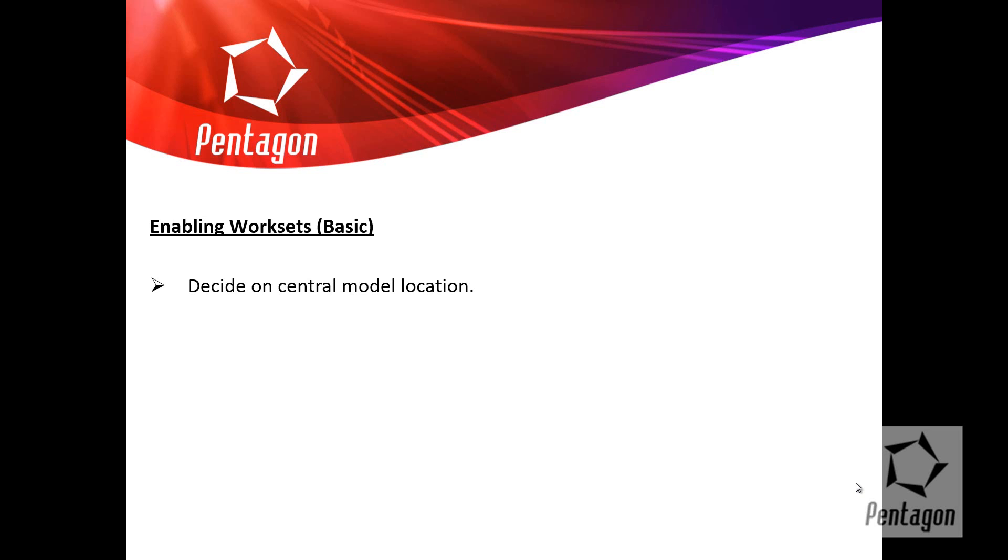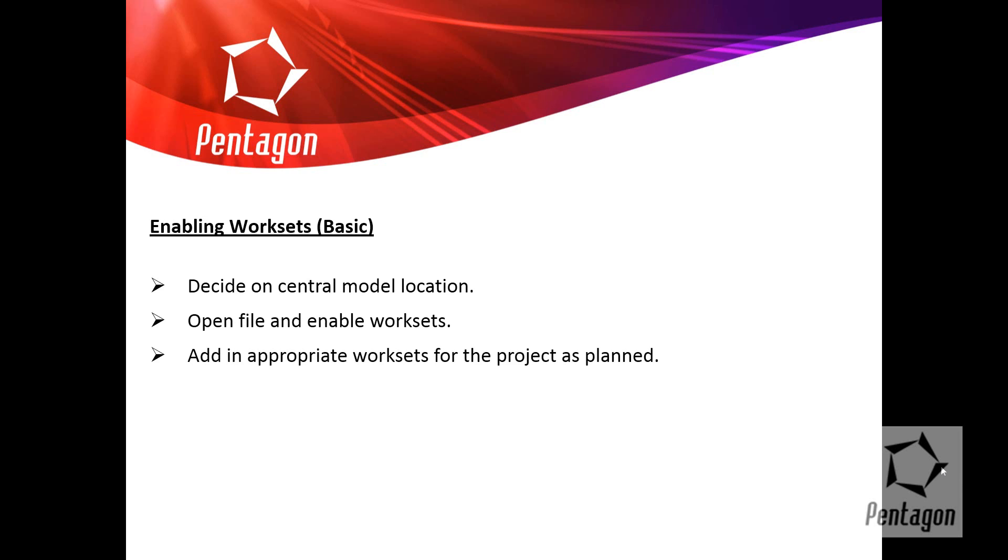So decide where it is in the server where you want to actually save the information to. You open the file up, or if it's saving for the first time, then you enable your work sets. You add in any appropriate work sets for the project as planned.